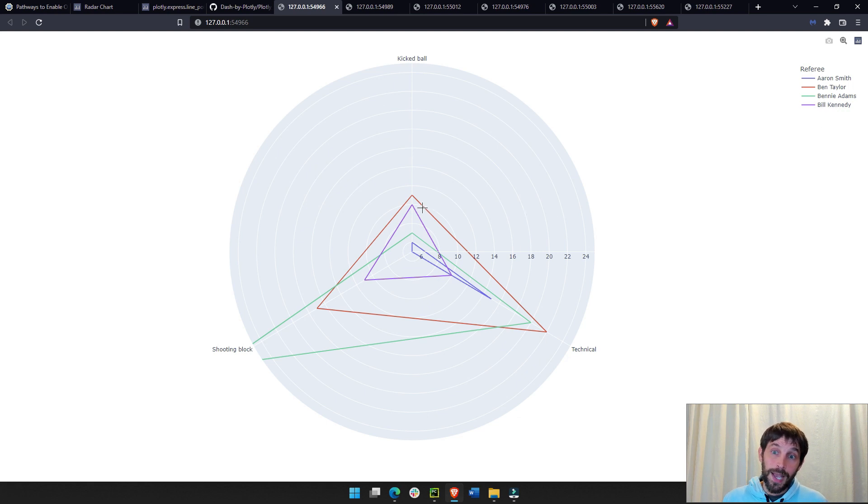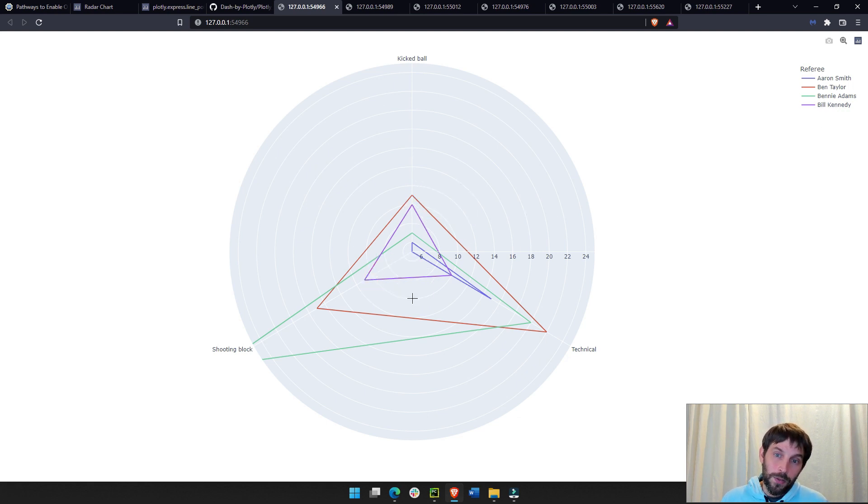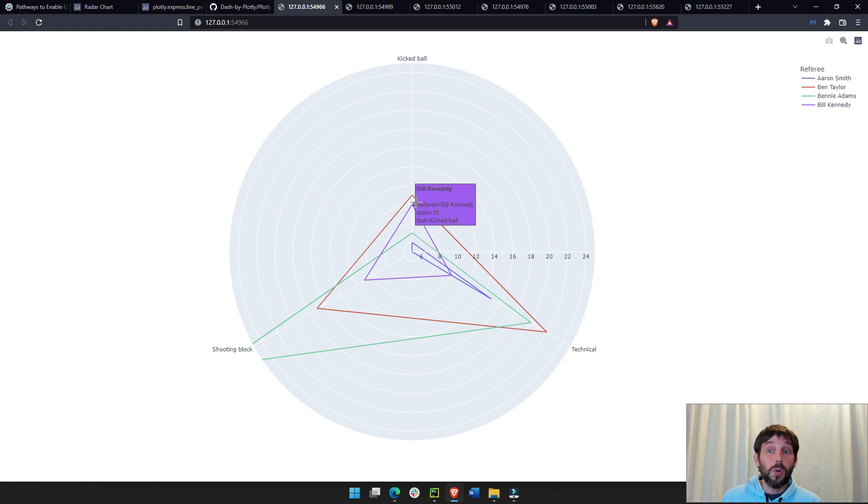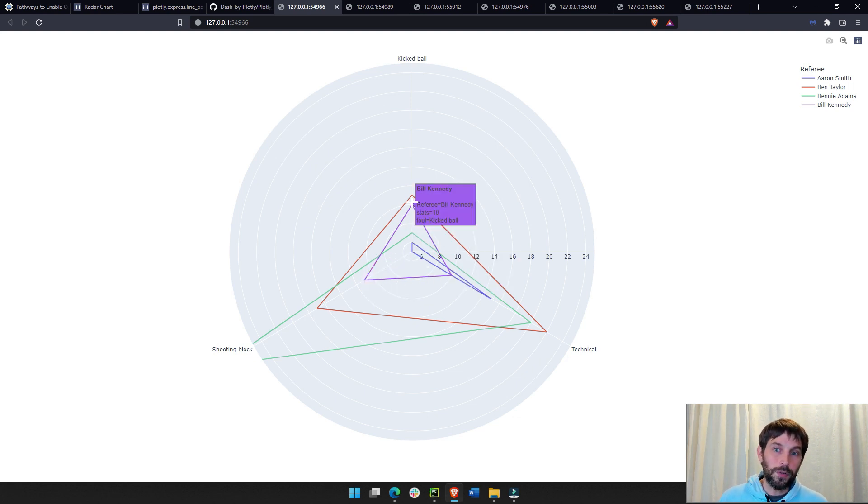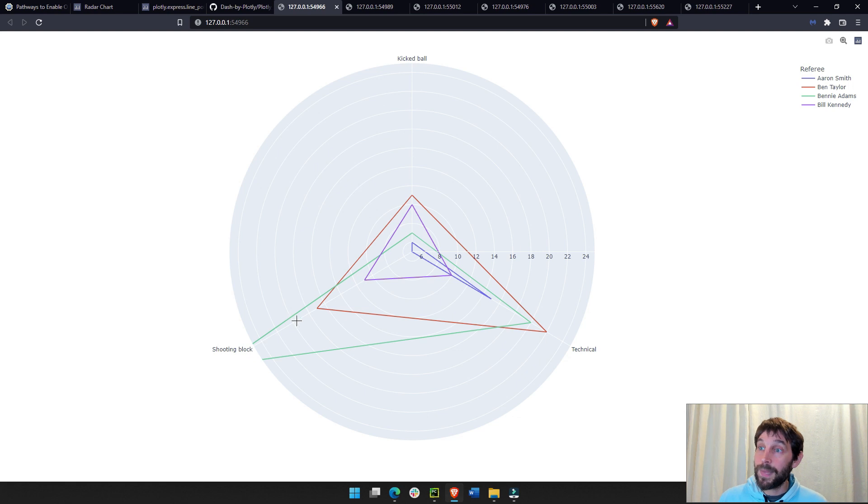If all referees went to the same amount of games, then this is a good, interesting analysis that you can see. For example, here, how Bill Kennedy, almost around the, across the board, doesn't call a lot of fouls. While, the green one, Benny Adams, certainly calls a lot of fouls.